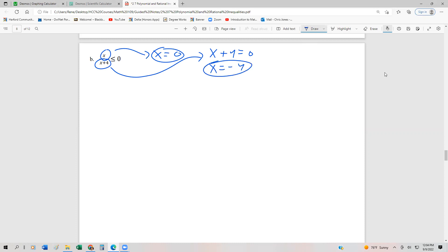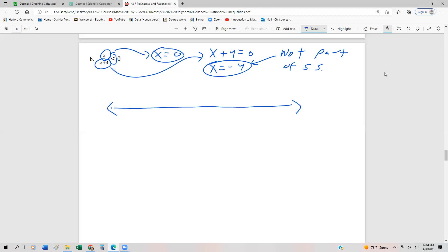So those are our two boundary values. Any boundary value found from the denominator is not part of the solution set, because it makes the denominator 0, which we can't have. Even though this is less than or equal to, we can't include negative 4. So on our number line, we have negative 4 and 0 — an open circle at negative 4, but a closed circle at 0.